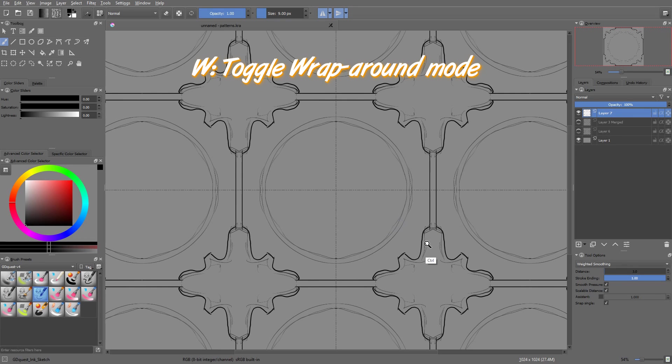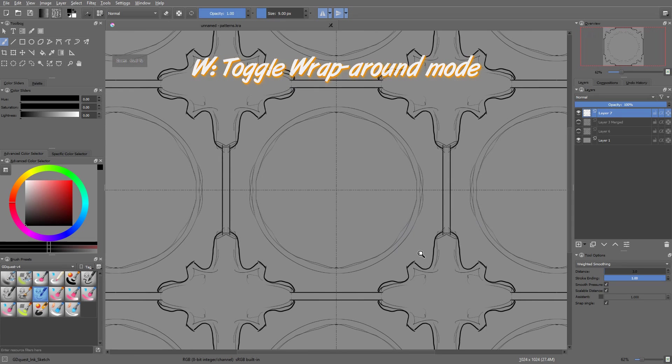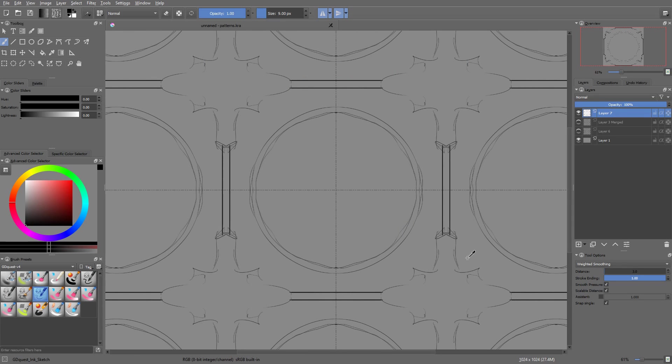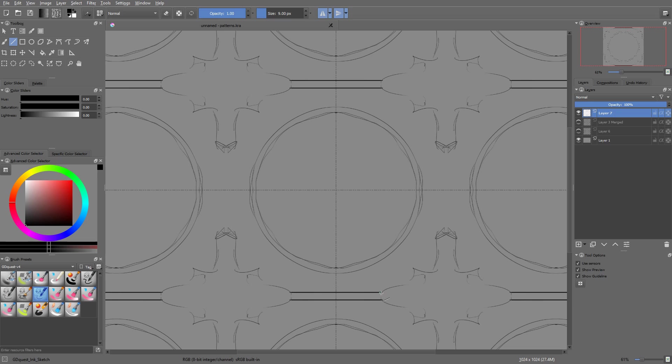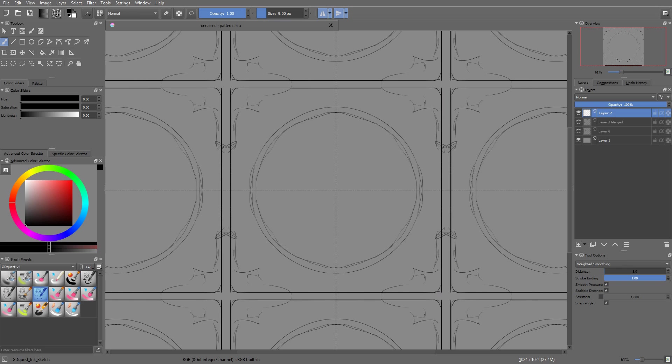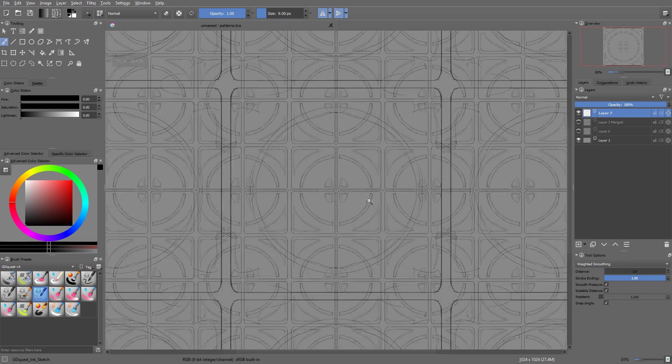It allows you to paint freely on the canvas and you will see that when you get to the edges, it will automatically draw on the left side of your document again. You can also work with any tool, be it drawing tools like the freehand brush tool, but with the selection tools as well.